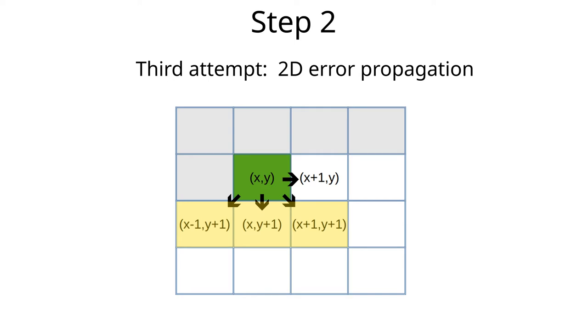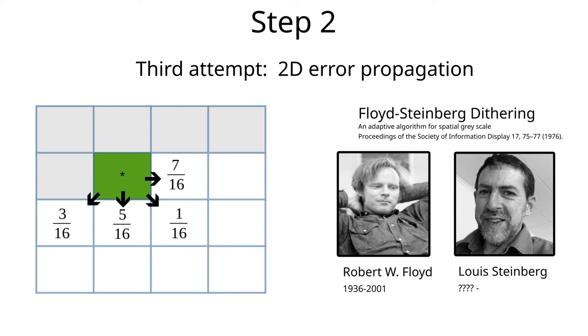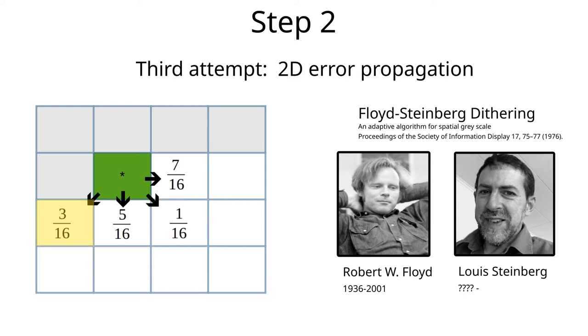There are many different possibilities here. Luckily two guys figured this out already in the 70s, namely Robert Floyd and Louis Steinberg. They found out that one gets very nice results if a little less than half, 7/16th to be exact, should be pushed forward to the next pixel and the rest go to the line below. And among the pixels below, 9/16th, 3 will go to the back, 5 straight down, and only 1 forward. This approach is known as the Floyd-Steinberg dithering algorithm, and much can be said about its continued relevance today, but that will have to be another story.